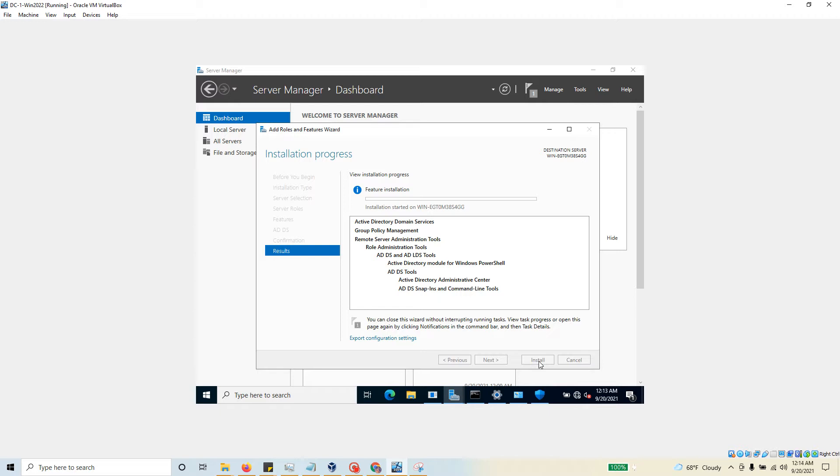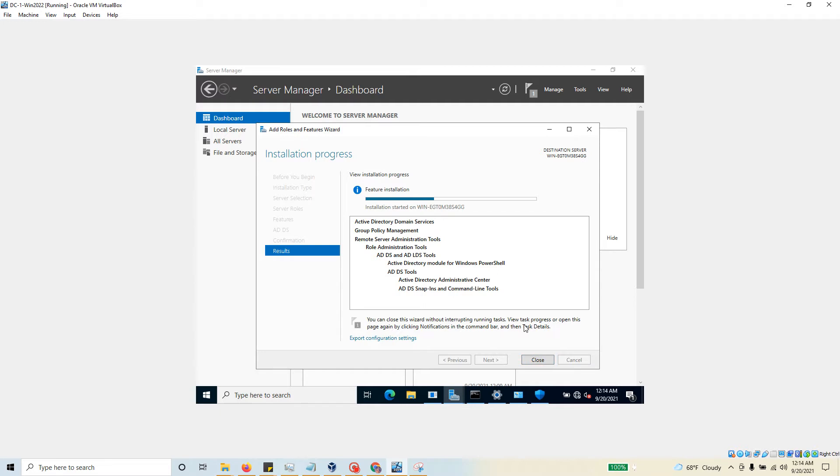Typically on my laptop, it takes about two to three minutes. For you, it may take longer or shorter based on the hardware available to you and the way you have configured your virtual machine. Now, that will install this role, but it will not promote this server as a domain controller.